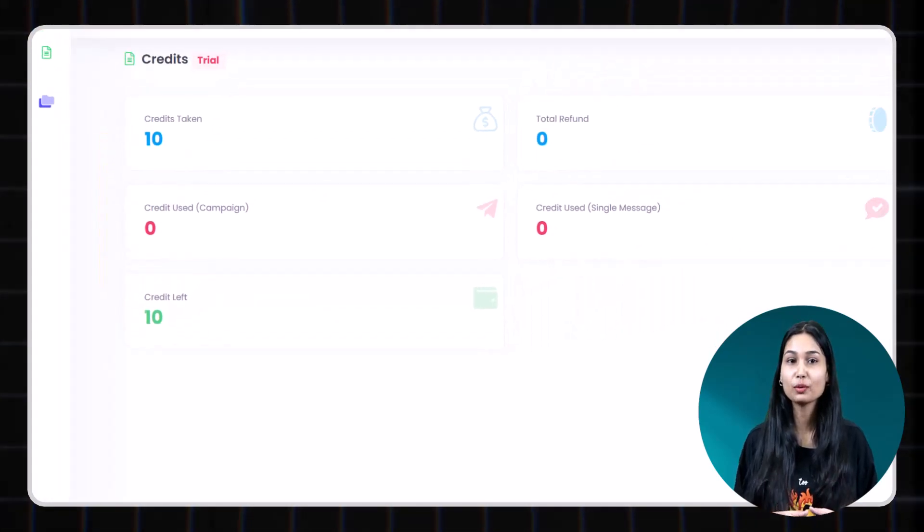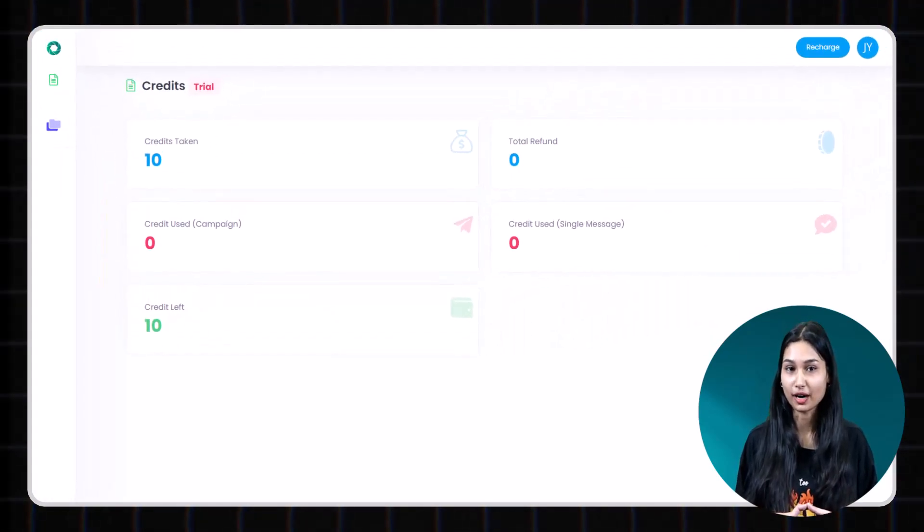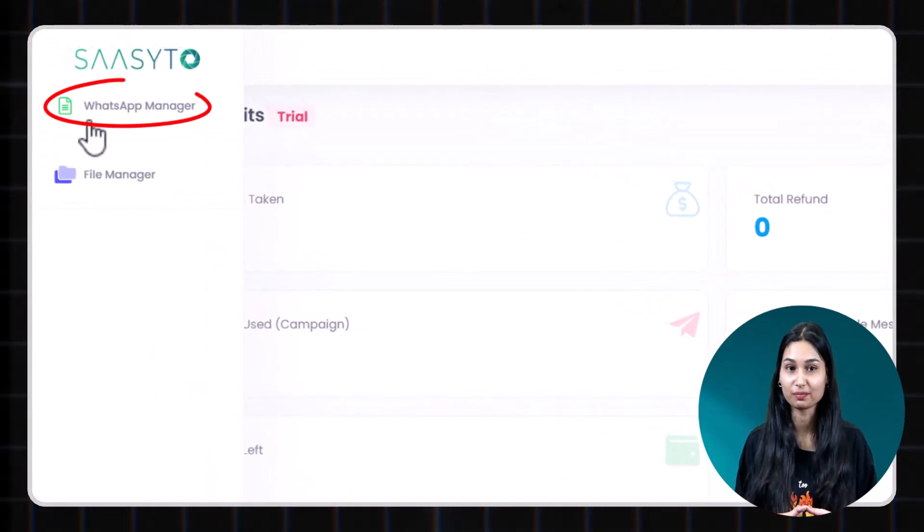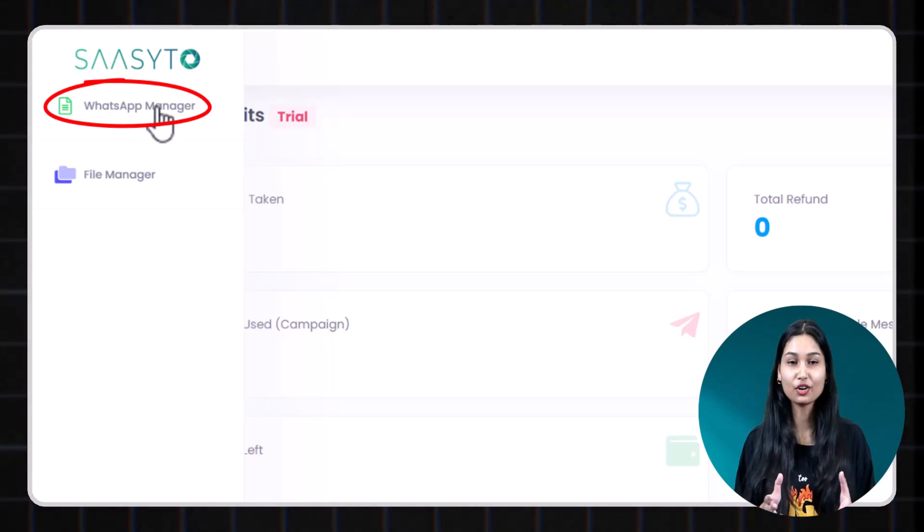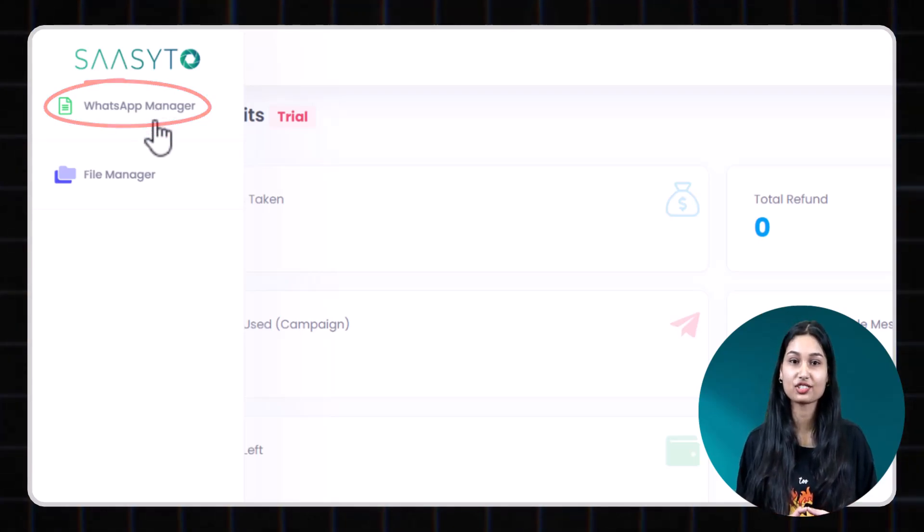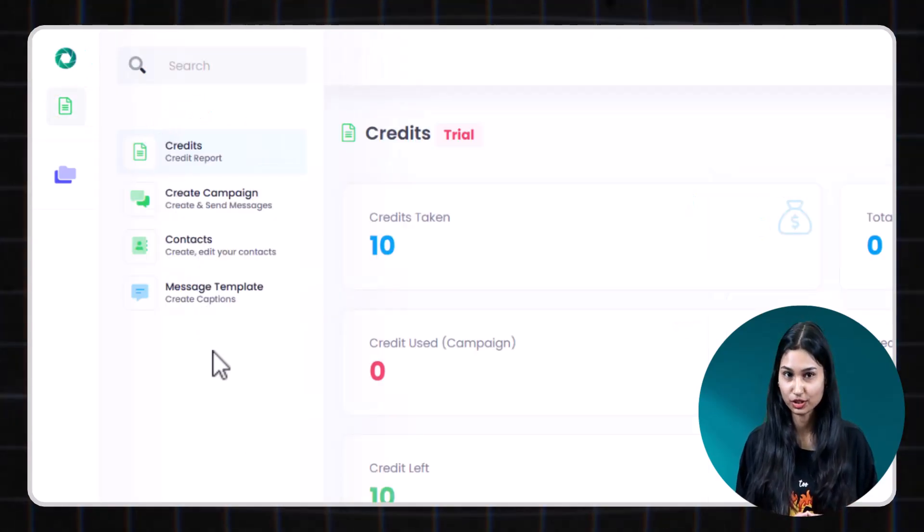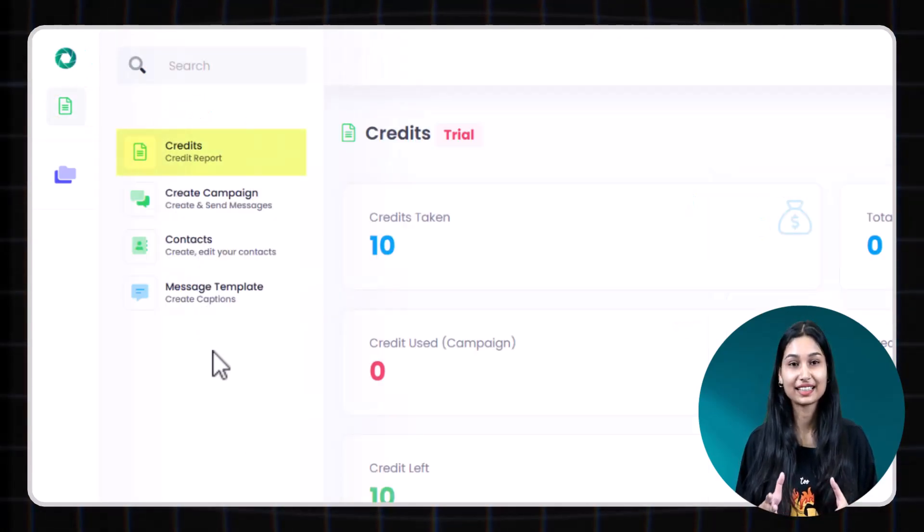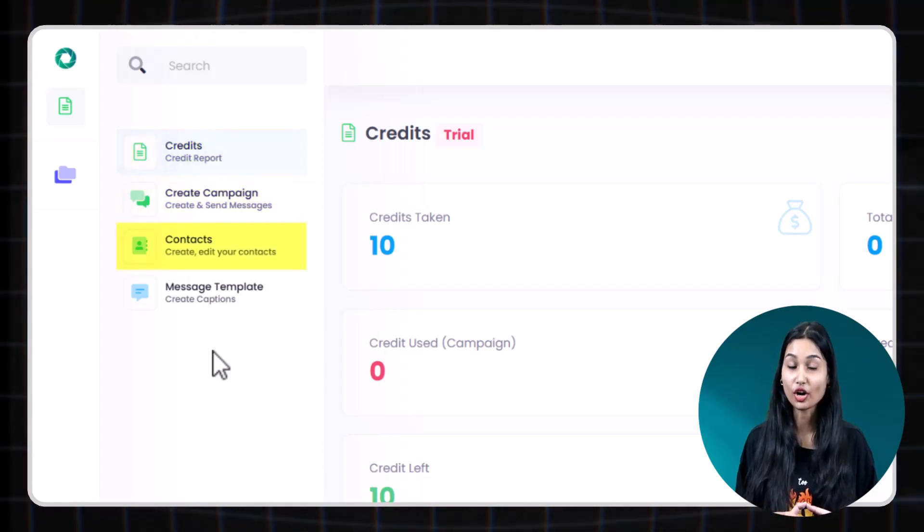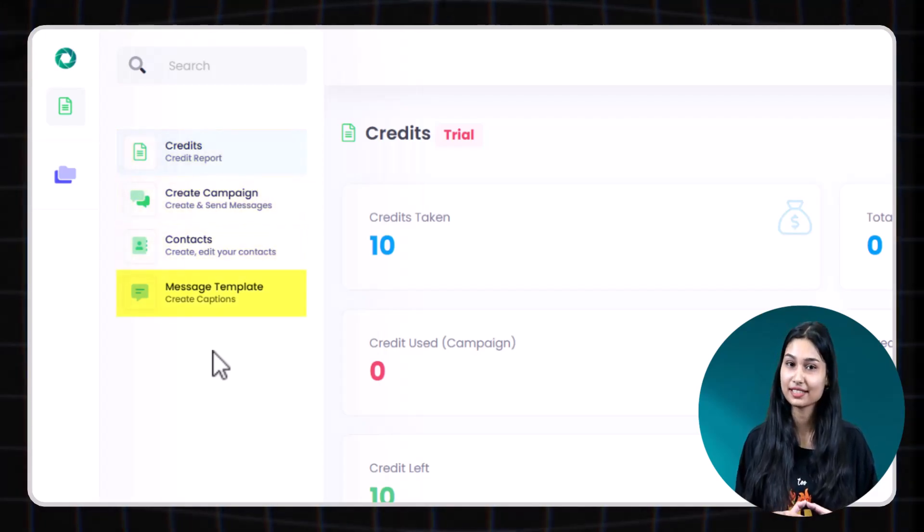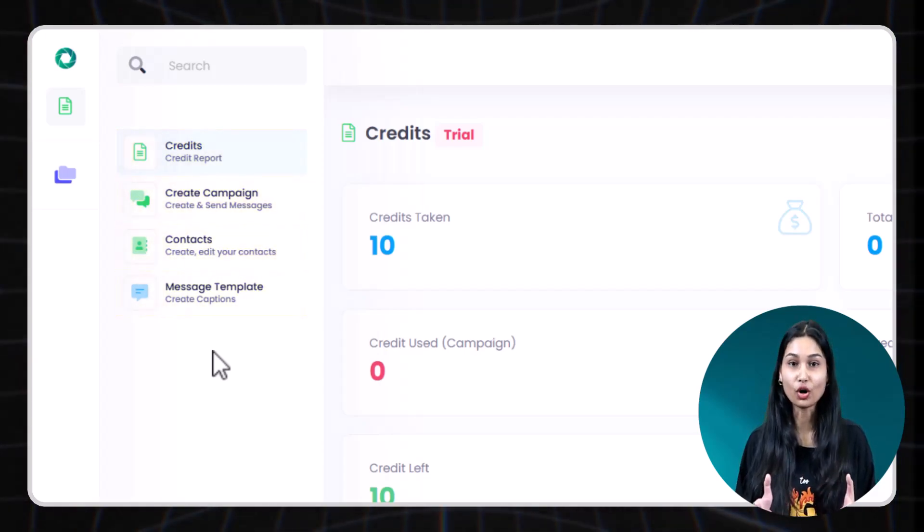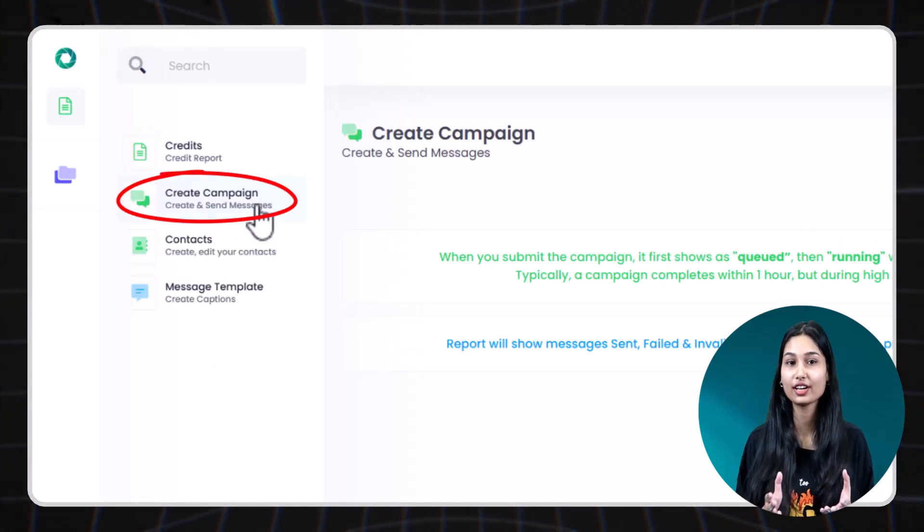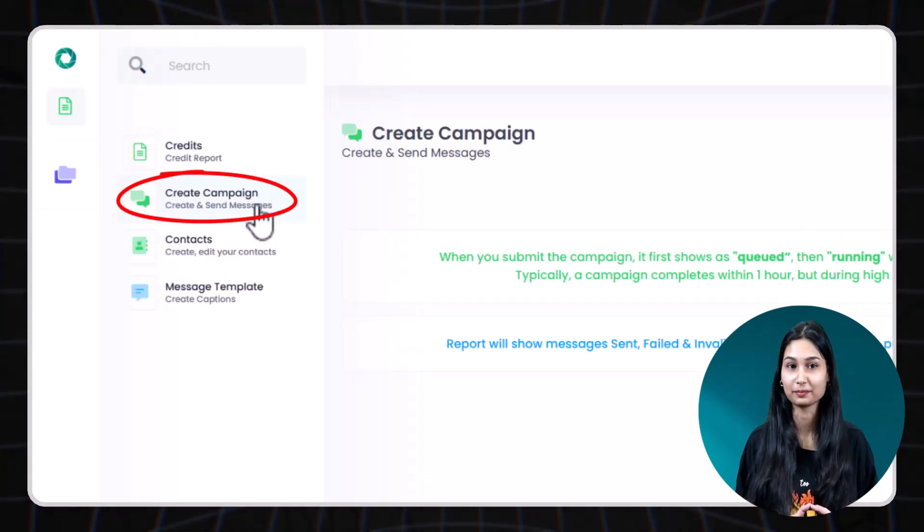Now on to the most important part. The WhatsApp manager. Click on the WhatsApp manager and you will see four key options. Create campaign. Contacts. Message templates. Let's walk through how to create and run a campaign.